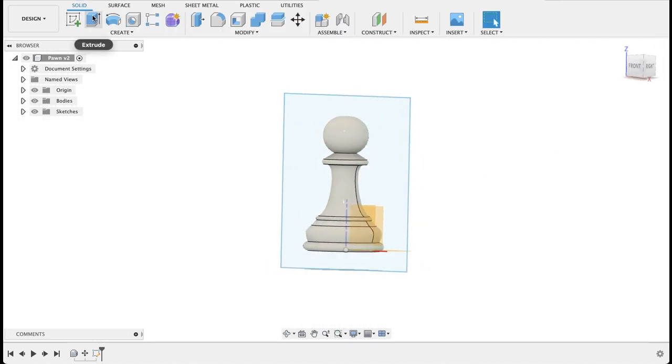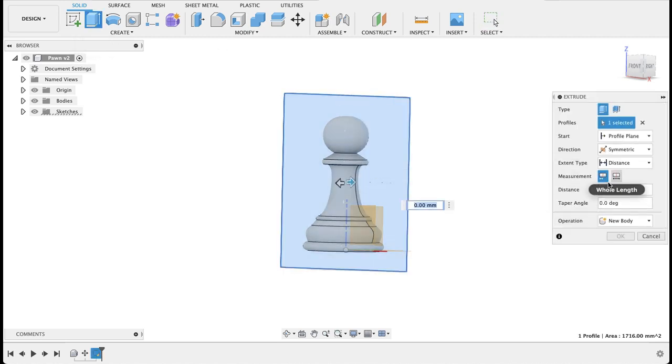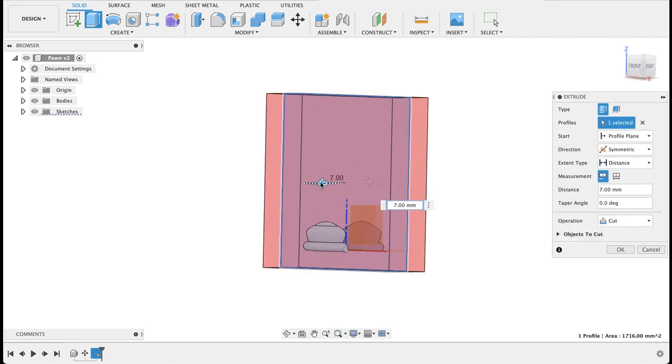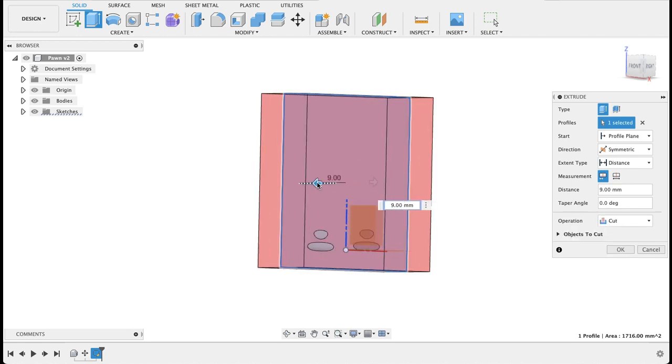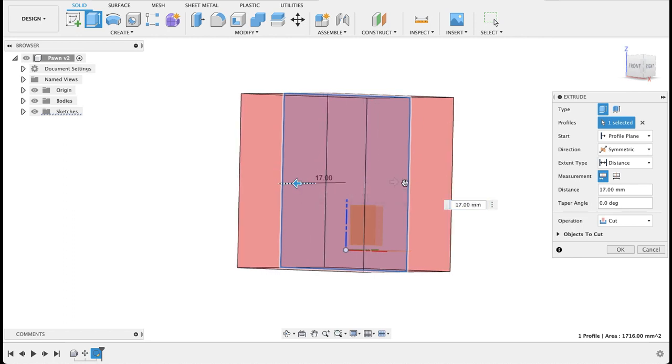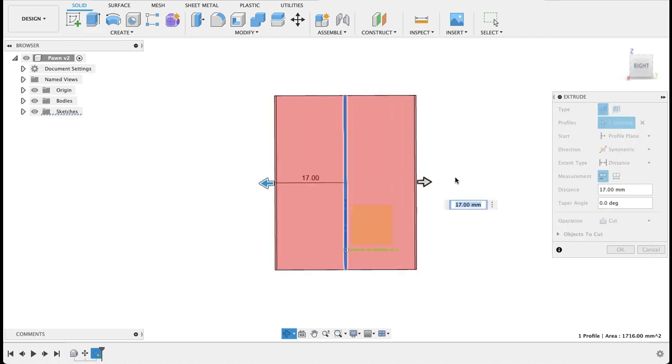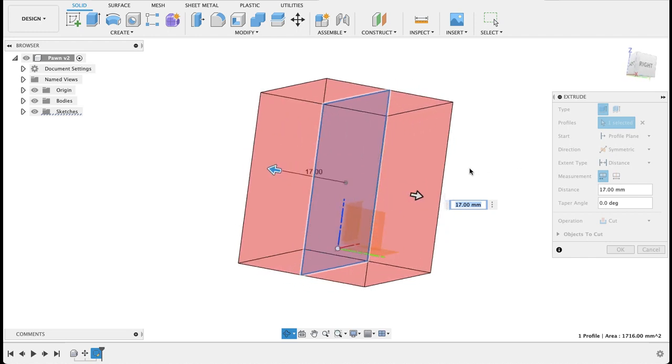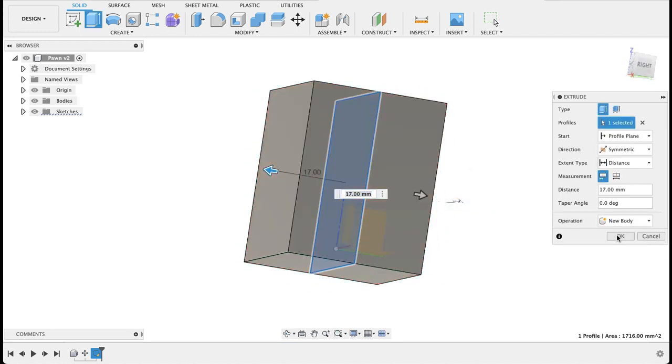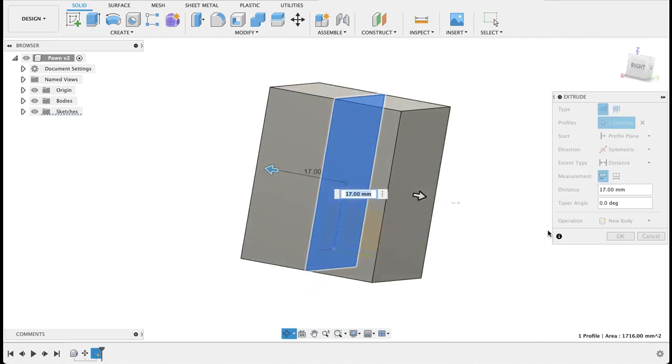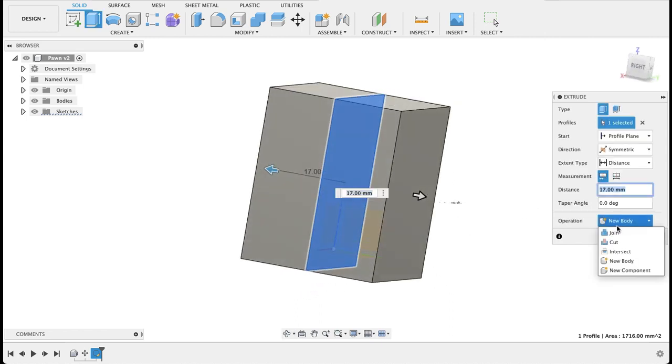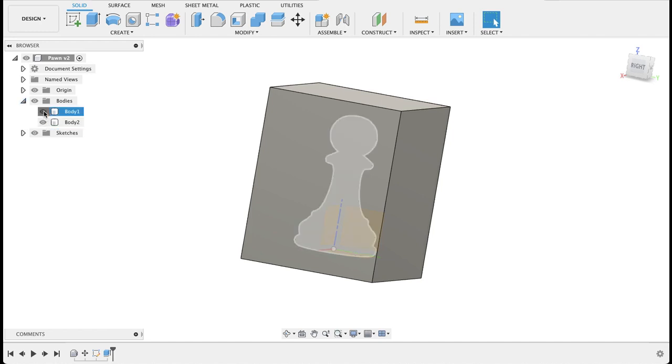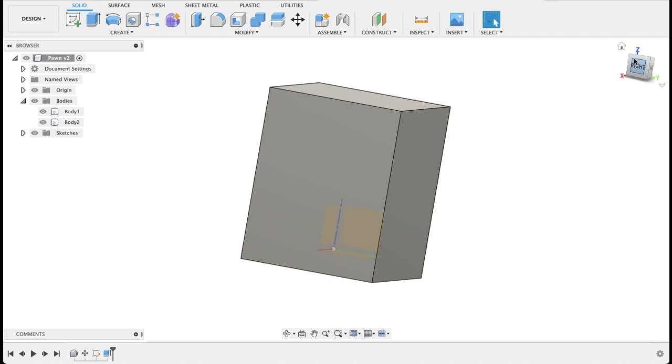Then I'm going to say extrude. We've got that profile selected. I want it symmetric, so I'll pull it out. You can see we need to be going past there and then a little bit more. So I want to make it so it's roughly as wide on either side. So I'm changing this cut operation to new body. And okay. So now we can see we've got two bodies. We've got the chess piece that's underneath there and then the block that's covering it.